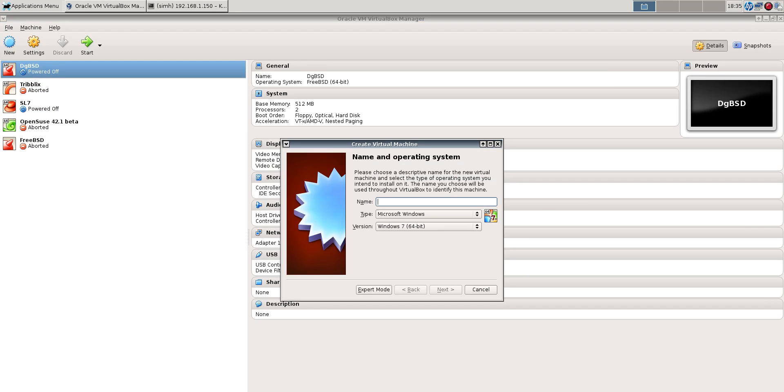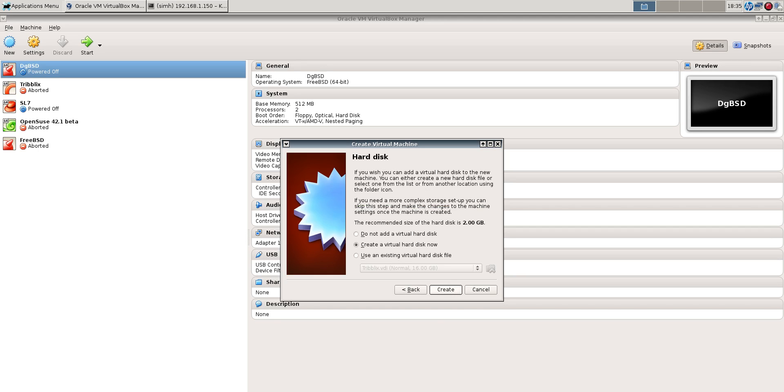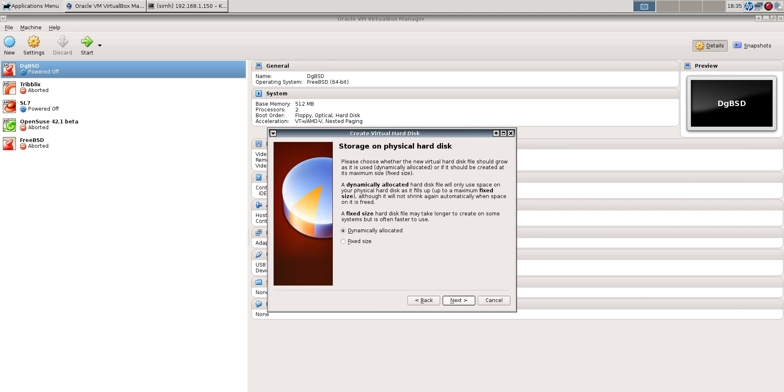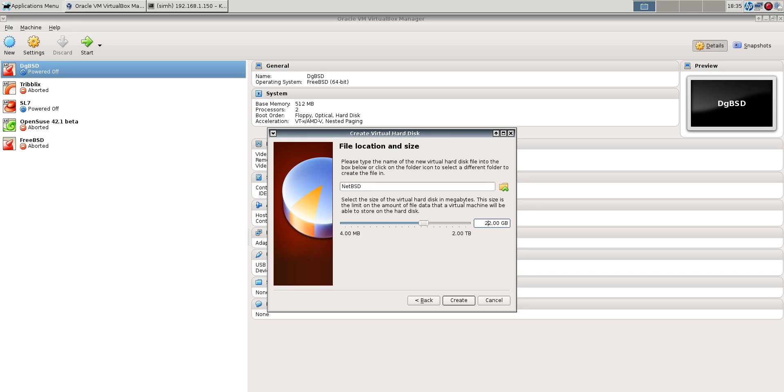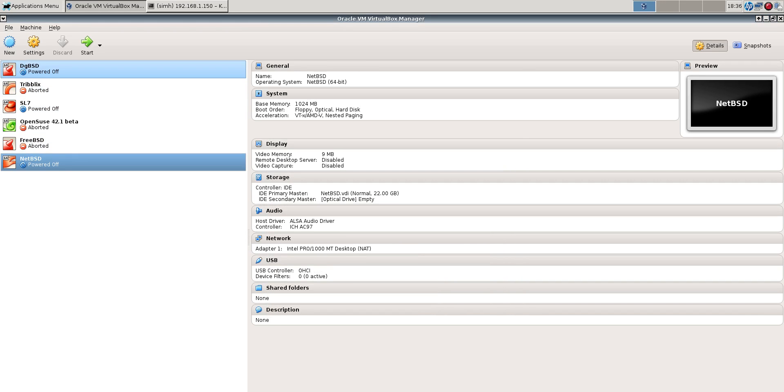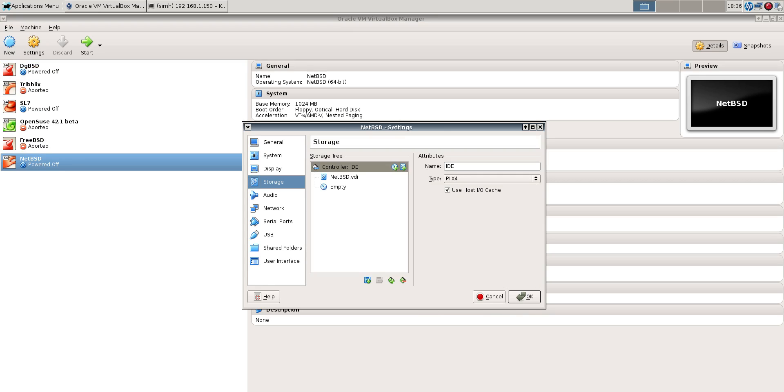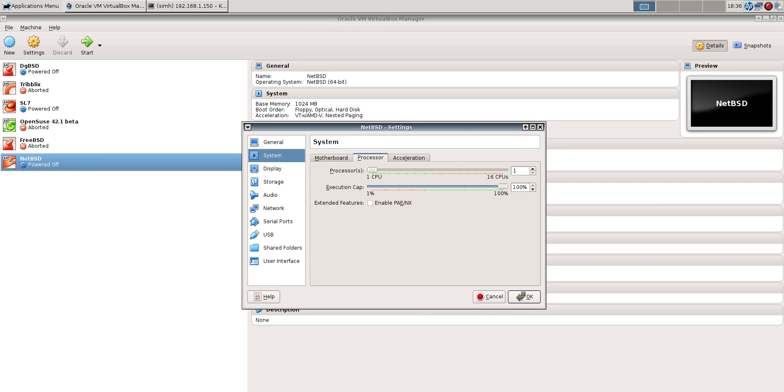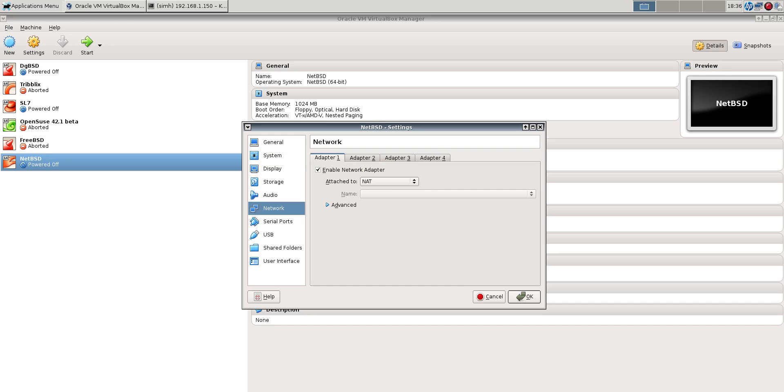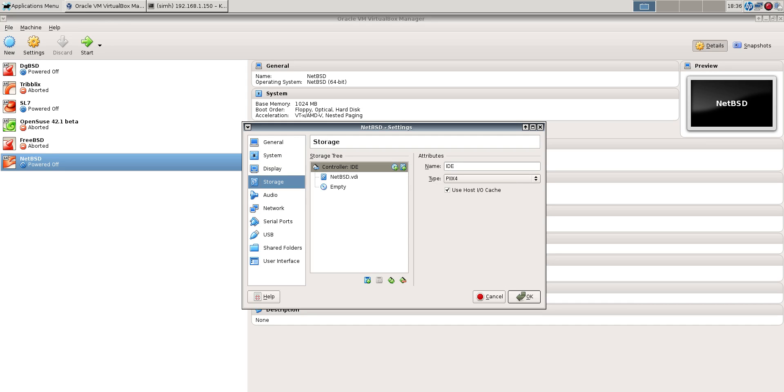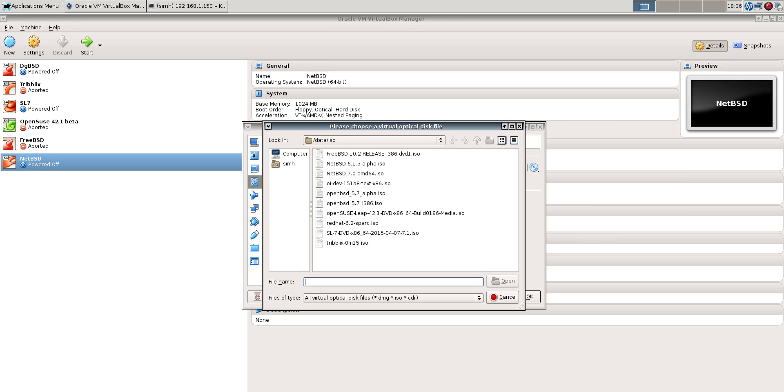Let's get a VM going. Way more memory than NetBSD needs just for doing what we're doing, but why not? Let's give it a couple of CPUs here and we'll log in. Put the right CD image in and we'll be good to go.